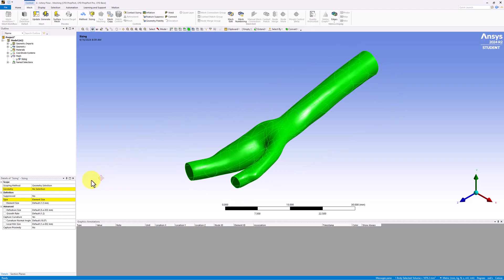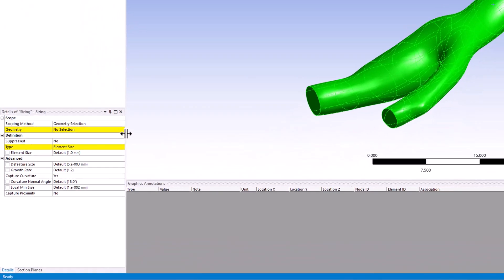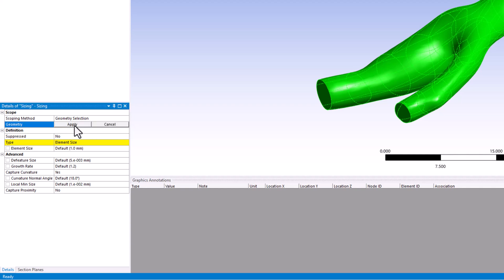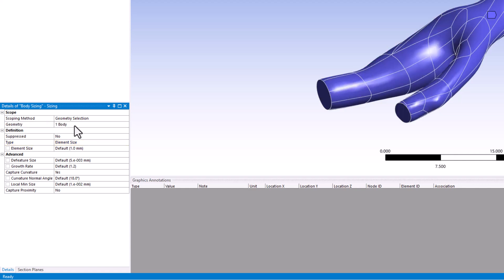In the Details pane, click Next to Geometry and select Apply. We can now add a local element size to the body by again changing the element size to 1mm.